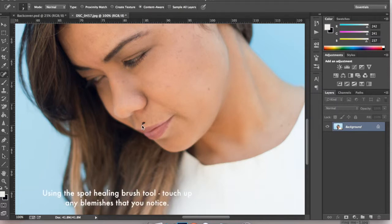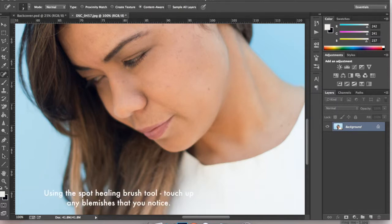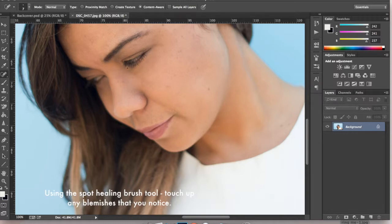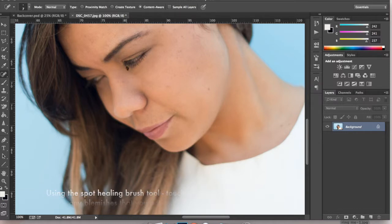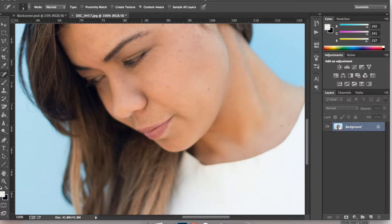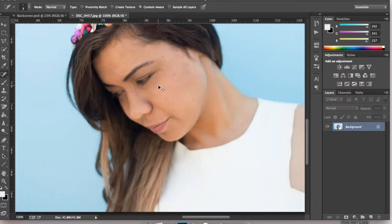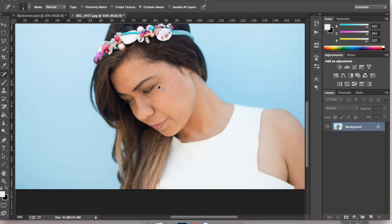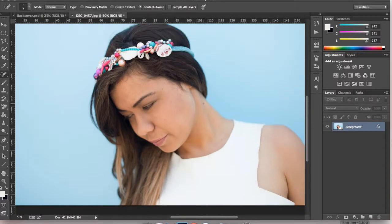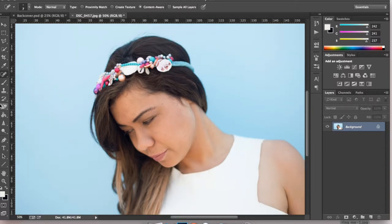So I'm going to click on the spot healing brush and get a small brush. I'm going over the upper lip and the spot just under my eye where the eyeshadow is falling. Zooming out and I'm noticing a pimple here which is kind of annoying so I'm going to get rid of that.